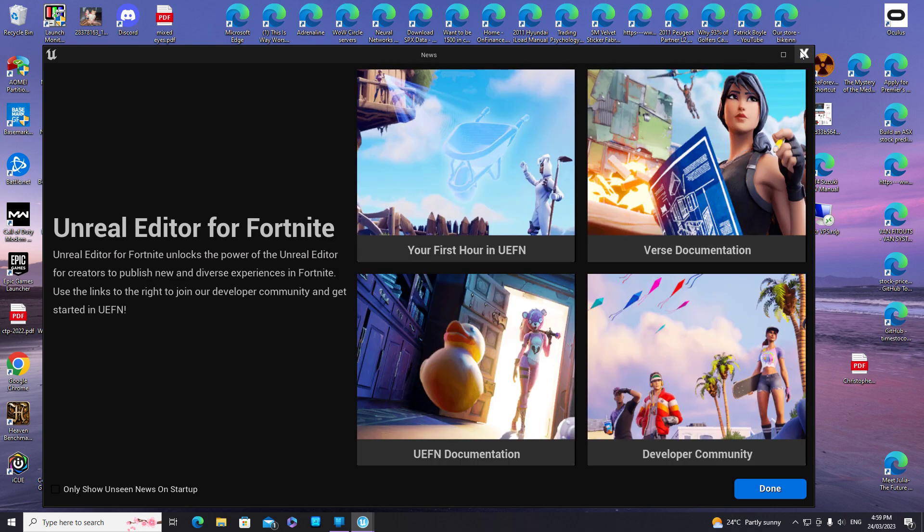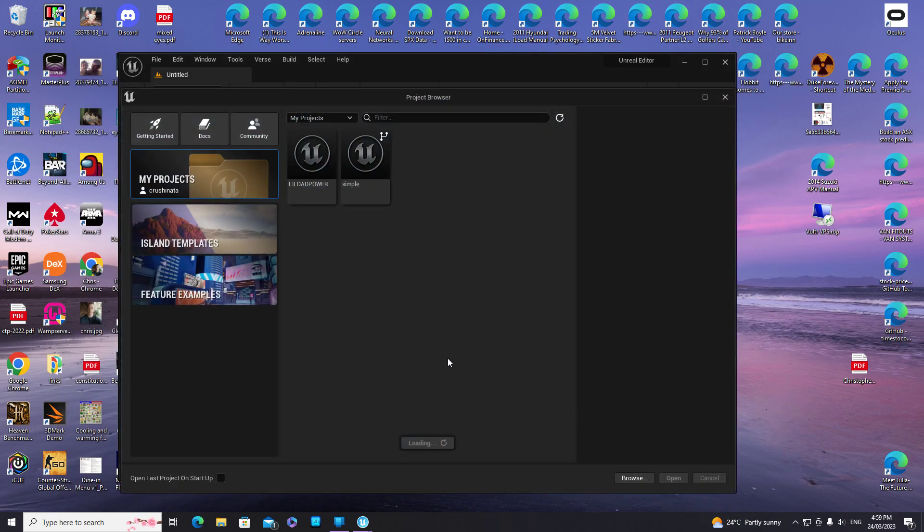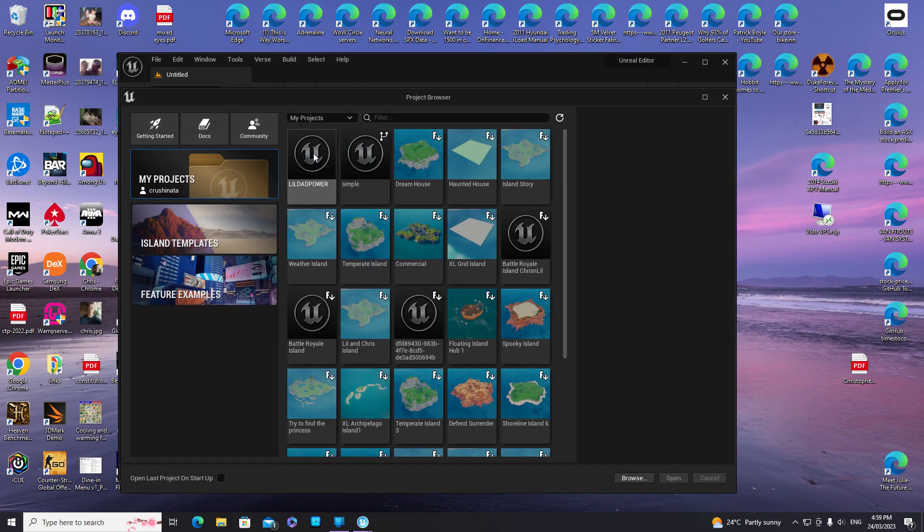Now it loads up properly and you can get into your projects.